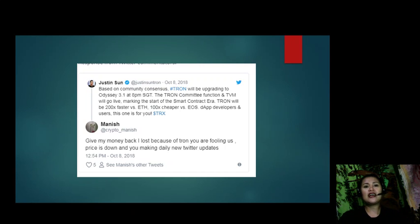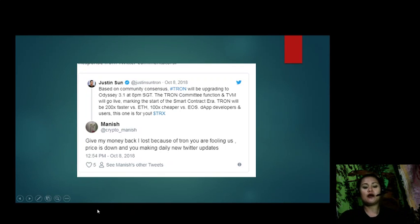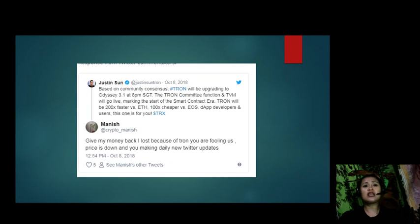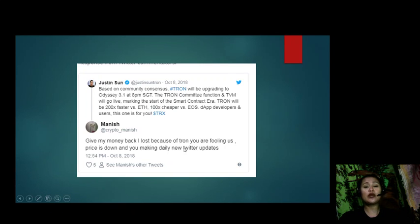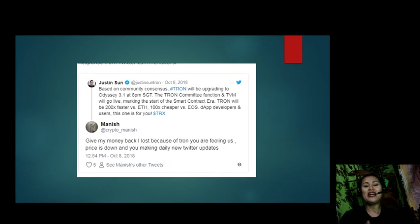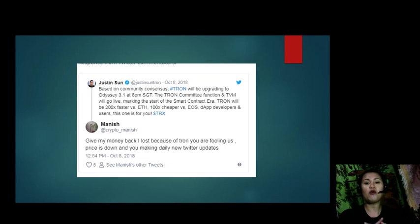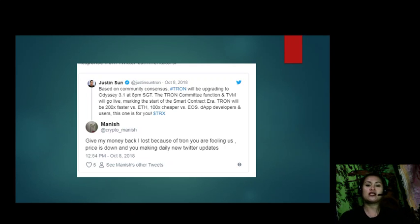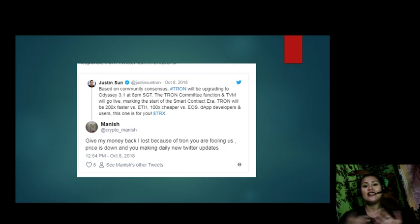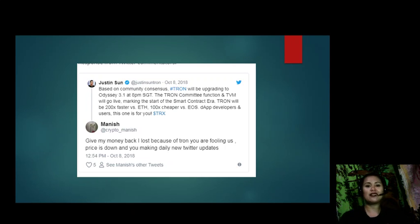Alright guys, that is the latest out of EOS Marketplace News. Now, what do you think about Justin Sun's tweets and how did it affect the community? Let us know in the comment section below. Stay tuned for more videos and updates from EOS Marketplace News. This has been Riz, and I'll see you all next time. Bye.